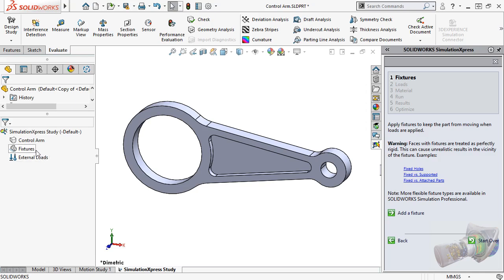The first step in the wizard is to apply fixtures to the part. The term fixture simply means how the part is held in place or restrained. Since Simulation Express is an entry-level tool with a focus on simplicity, you are somewhat limited on the types of fixtures you can place on the part. While the full version of Simulation supports quite a few additional fixtures, Simulation Express only supports the fixed geometry fixture, which prevents motion in all directions for the face selected.